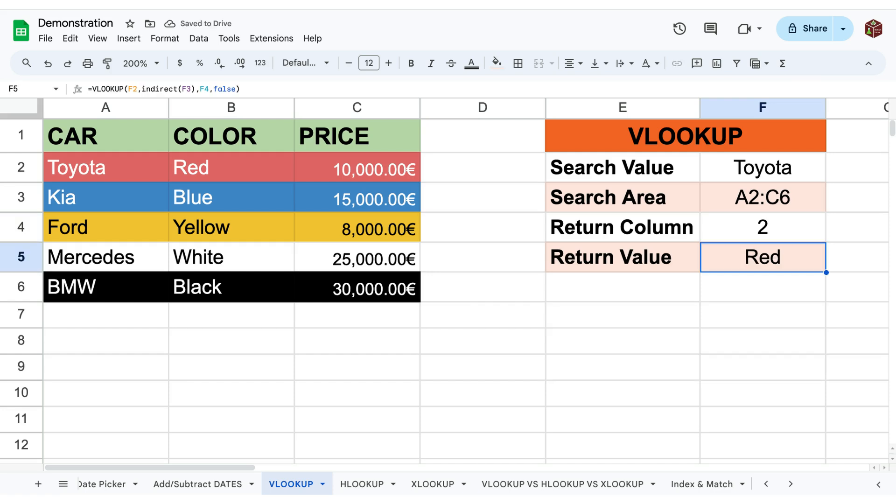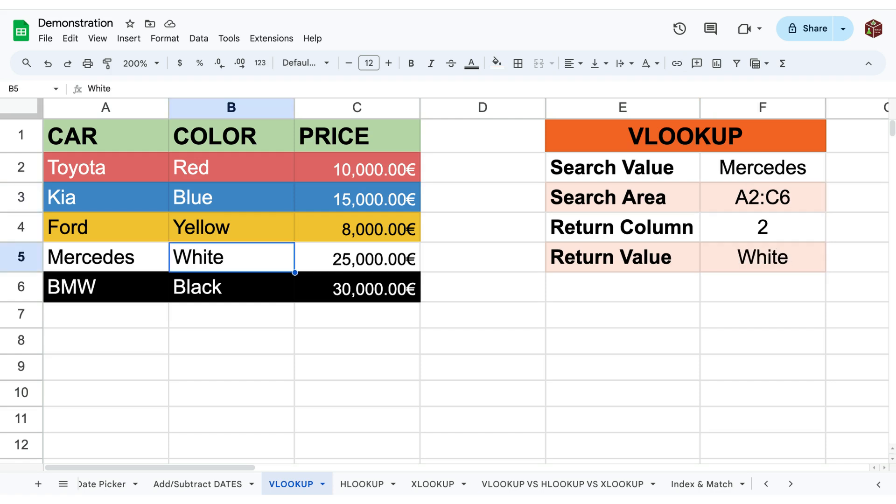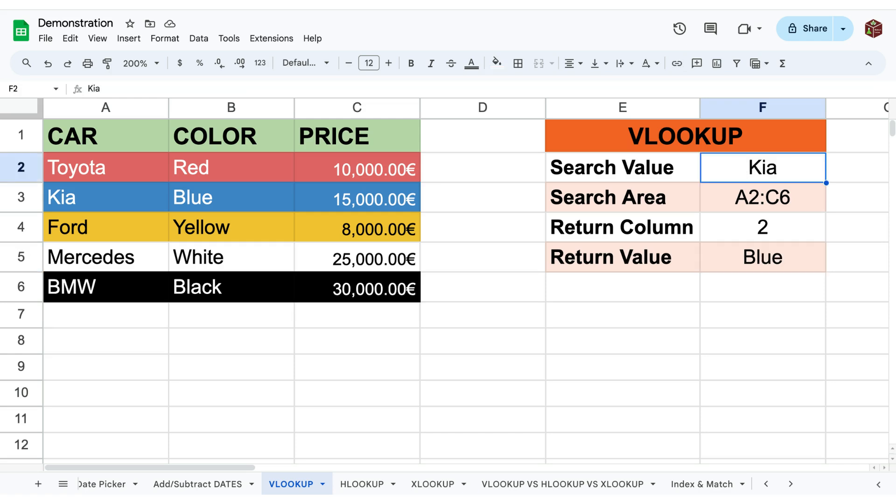However if we are interested in the color of a different car we can simply change the search value. On the other hand if we are interested in the price instead of the color we simply change the index from 2 to 3.